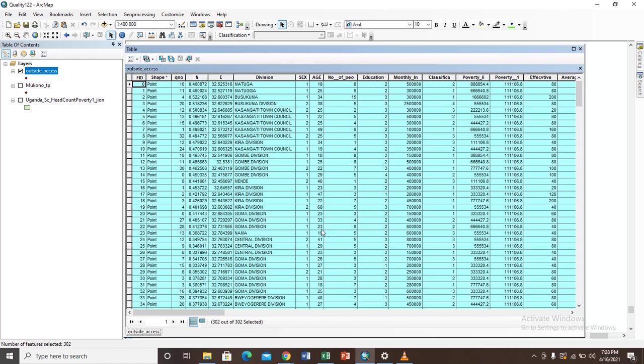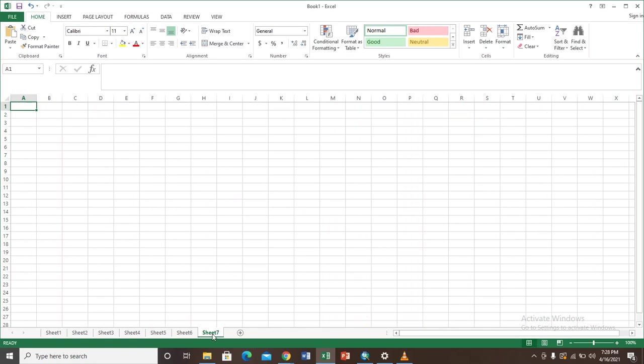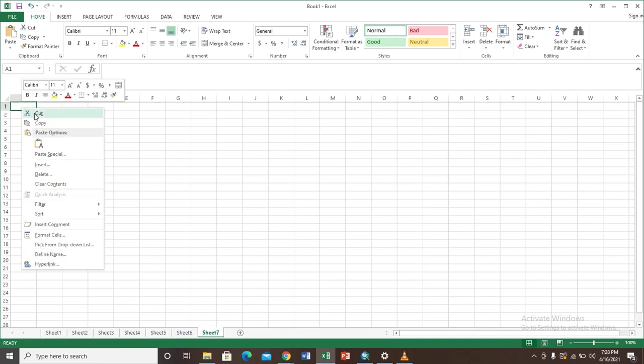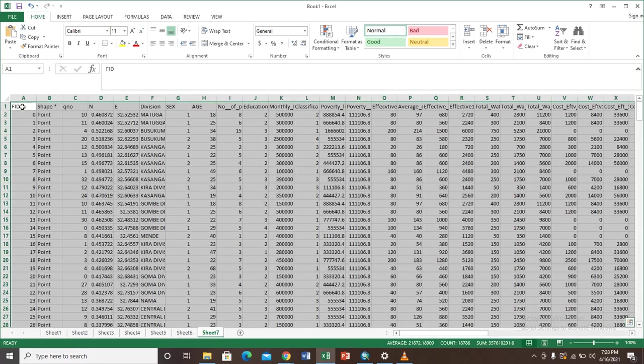Now the next step is to paste whatever we have copied from this attribute table to an Excel sheet. So come to Excel sheet and open your Excel sheet here. When you open your Excel sheet you just have to come here and either paste from here or you can use Control+V. For my case I'm doing Control+V, so when you do Control+V you find that our data is pasted in our Excel sheet as you can see here.